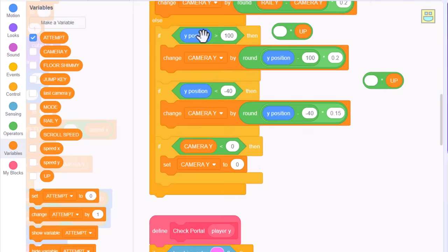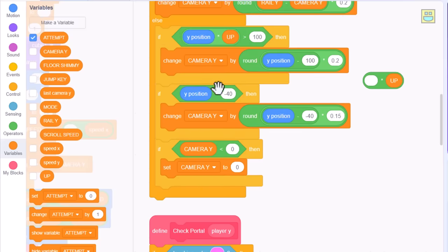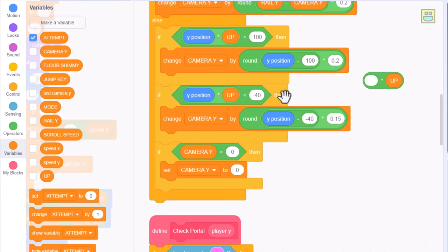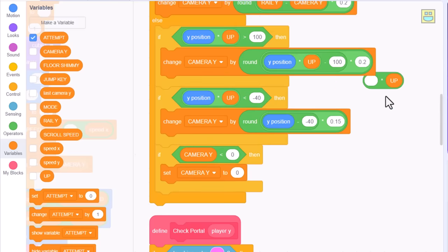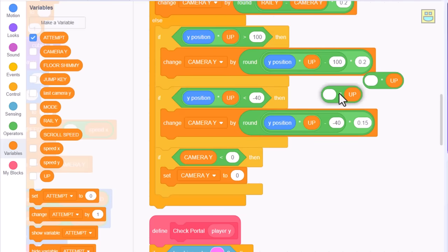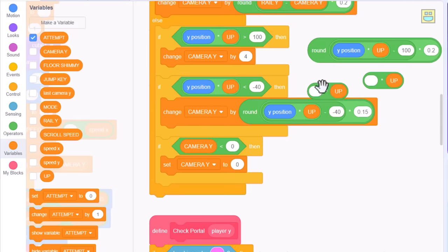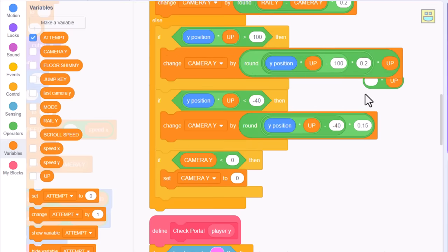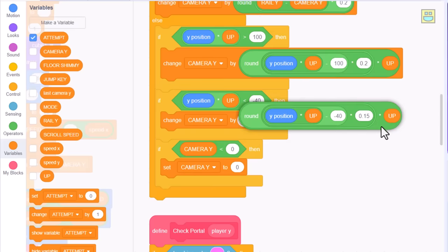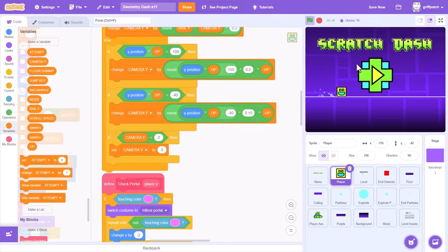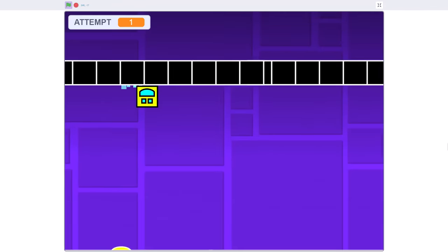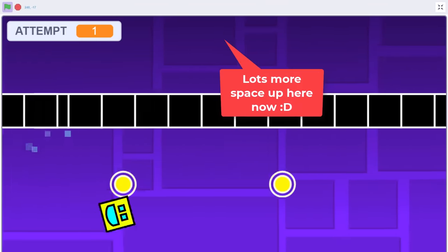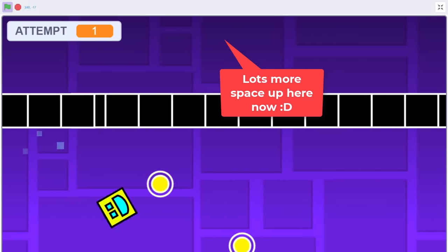Next, all 4 mentions of Y position need to be carefully multiplied by up. But that's not quite all. We will also need to multiply the whole round operations too. Something like this. I told you this was convoluted. I'll give you a second to look over that and make sure yours is correct. And then we can give it a test. Okay, now we should find that we get to see a lot more level above the player than we were before. That's great news when we are falling upwards.